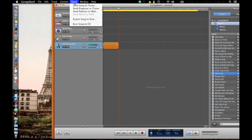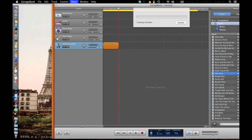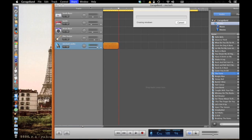Then what you're going to want to do is click on Share, then click Send Ringtone to iTunes, and just give it a minute to process.